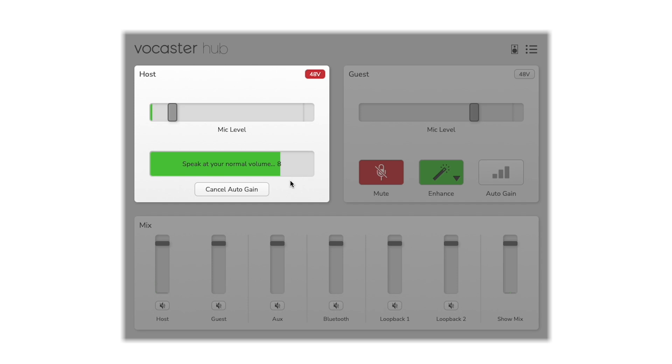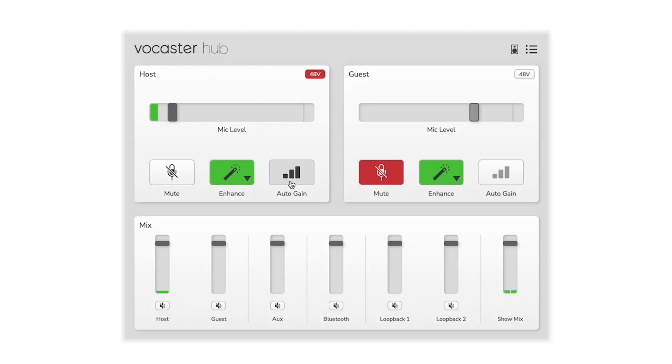Auto gain sets your levels with the click of a button, with more than enough gain on tap for most popular broadcast mics. Simply speak into the microphone for 10 seconds and auto gain will set the input level. You're ready to start recording using that microphone.